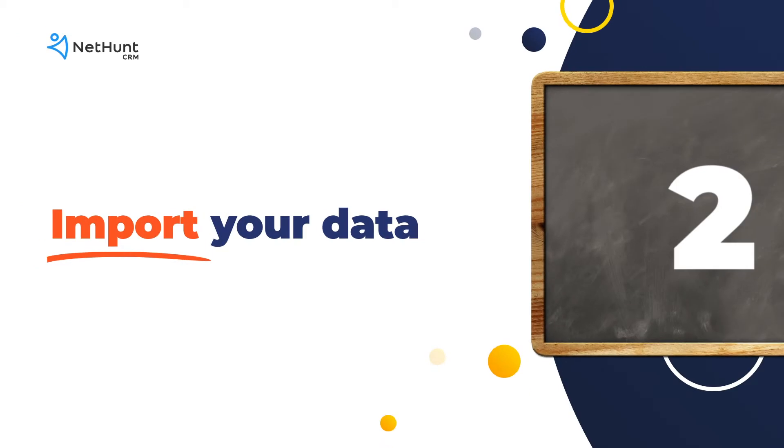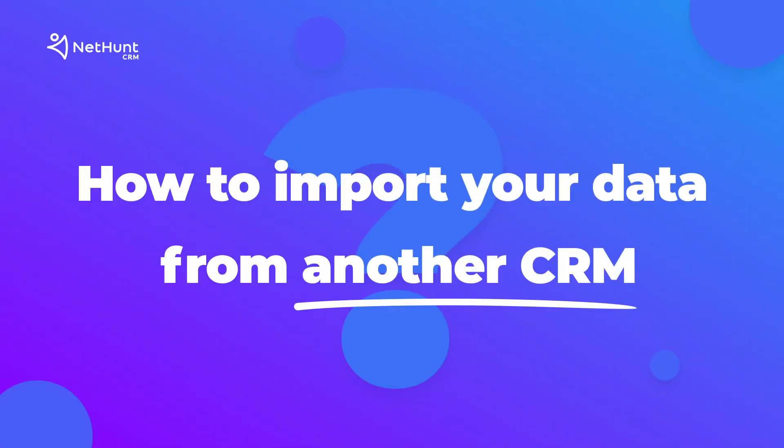But you've probably got loads of existing business data that you want to import to NetHunt. If you're importing your data from another CRM we've got a video for that. Just click the link in the top right corner of your screen now.